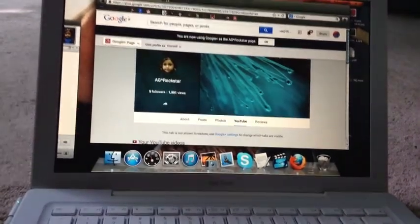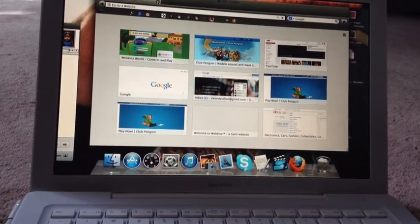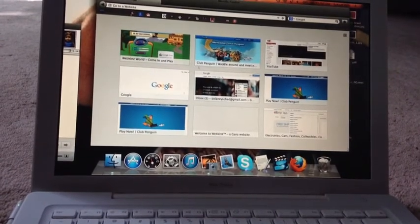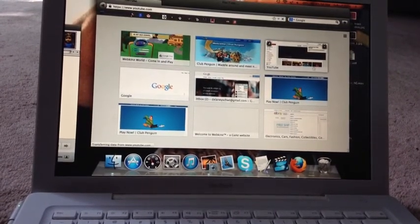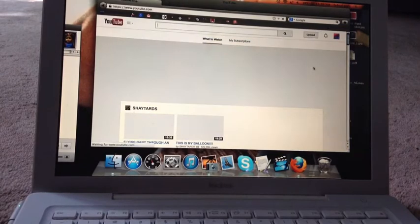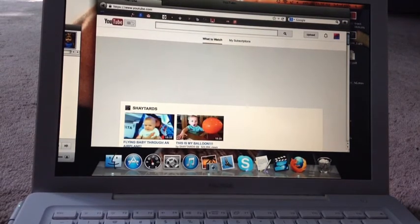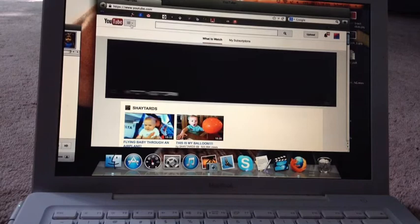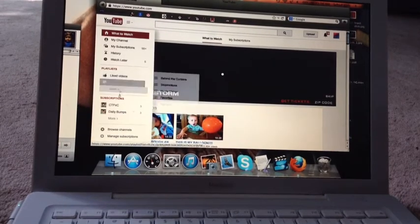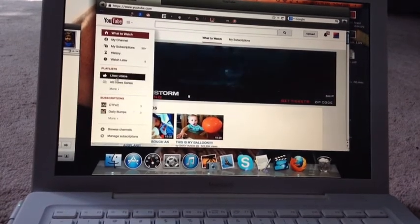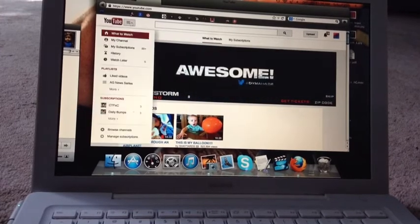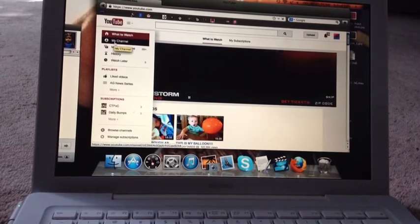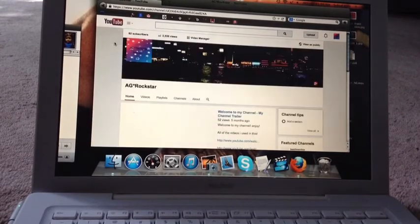Do this. Close it. Go back to YouTube. Go to my channel again. It should be there.